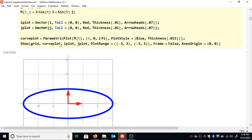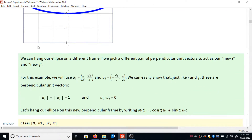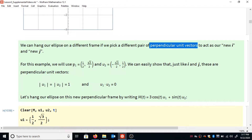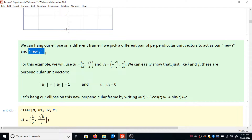This is something you may have wondered about since plotting ellipses in Algebra 2. In Algebra 2, the ellipses you plotted were always aligned with the x and y axes. You might have wondered: how do I plot a sideways ellipse? Well, now we can do it. All we need is a different pair of perpendicular unit vectors — not i and j themselves, but vectors that can act like a new i and j for hanging our ellipse sideways.